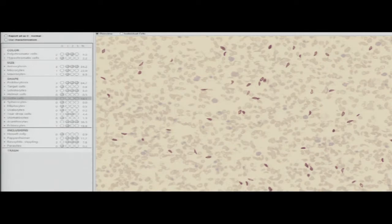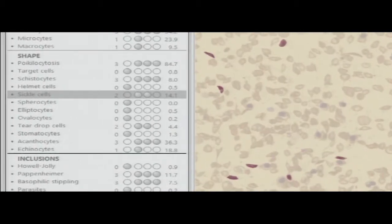I click on sickle cells and it shows all the sickles — 14 percent sickles. So you have a quick way of letting yourself know, and this case had 83 percent HbS.